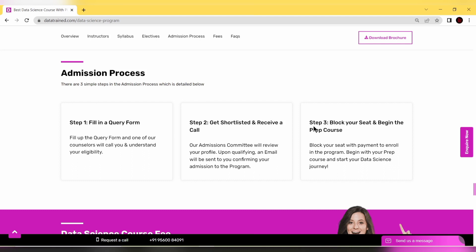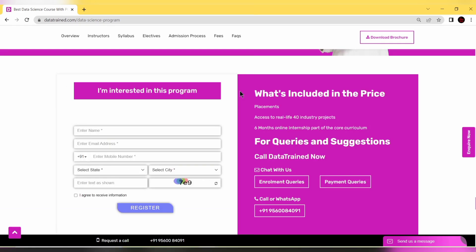Third step: book your seat and begin the prep course. Book your seat with payment to enroll in this program, begin the preparation course, and start your data science journey.